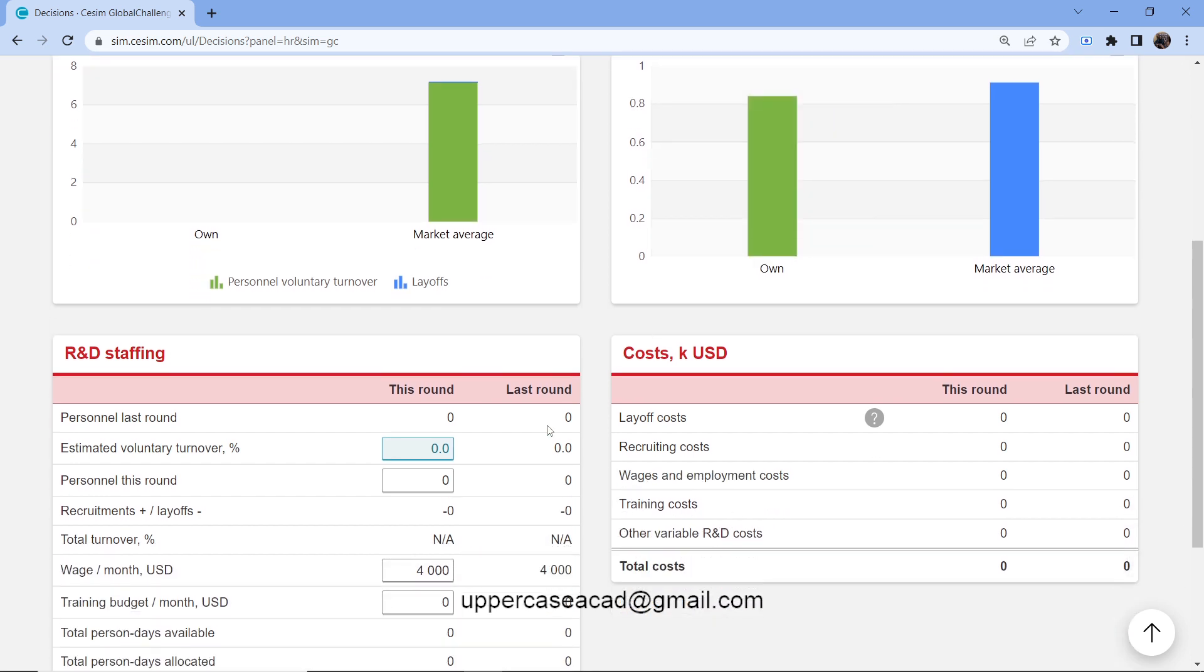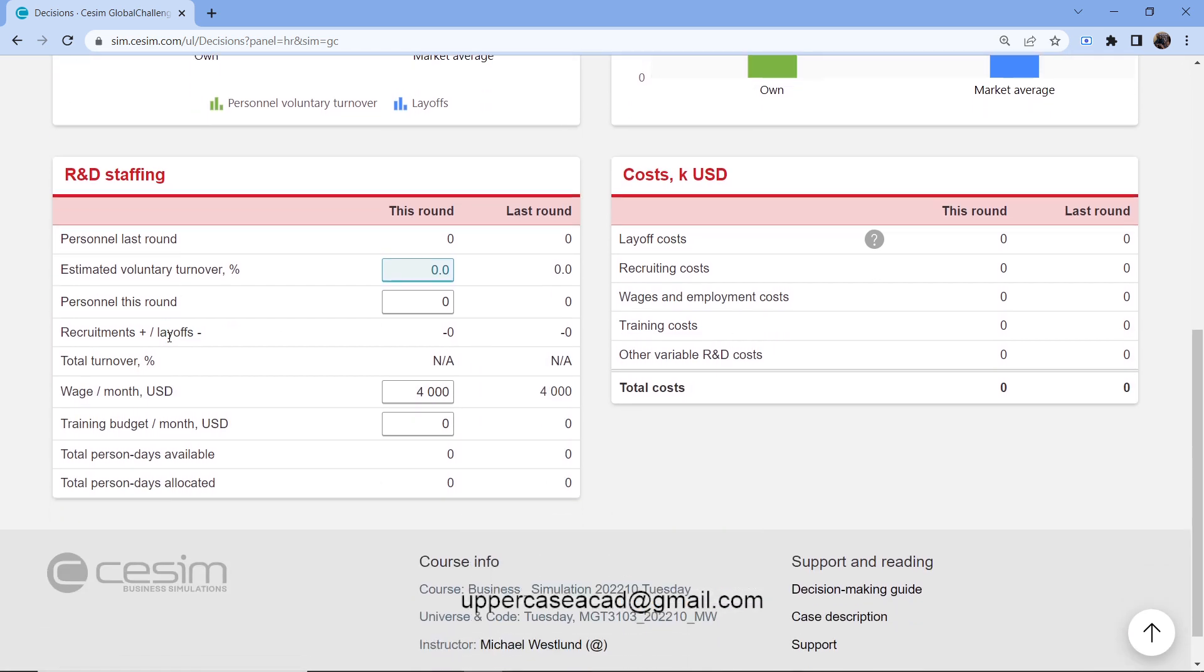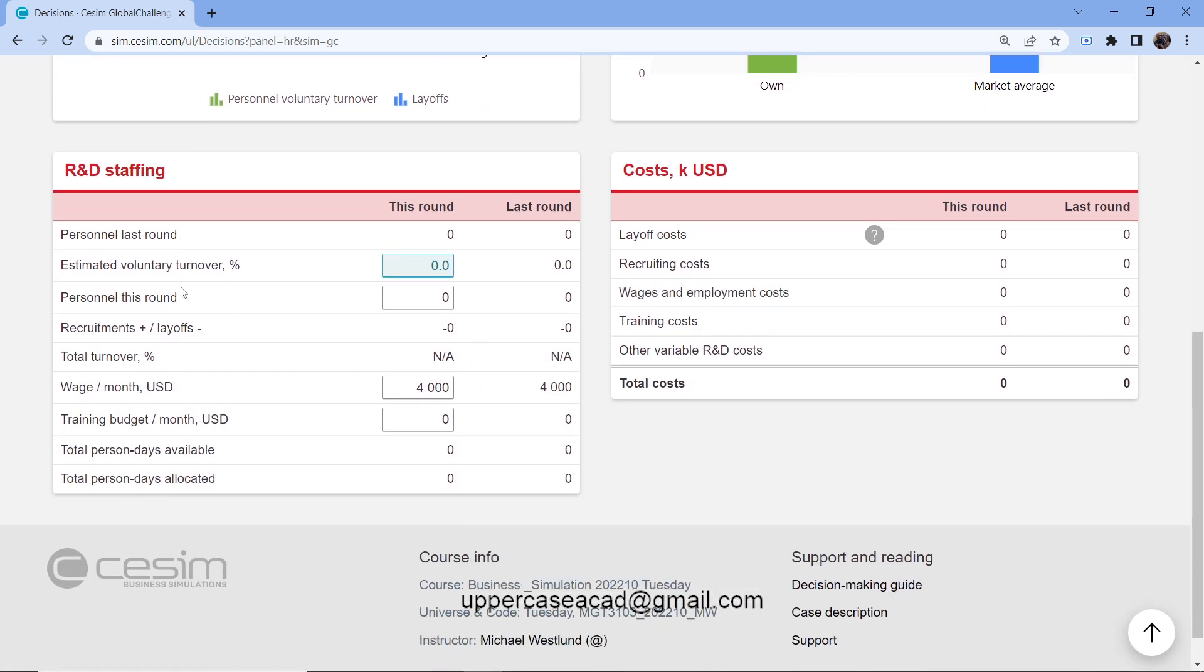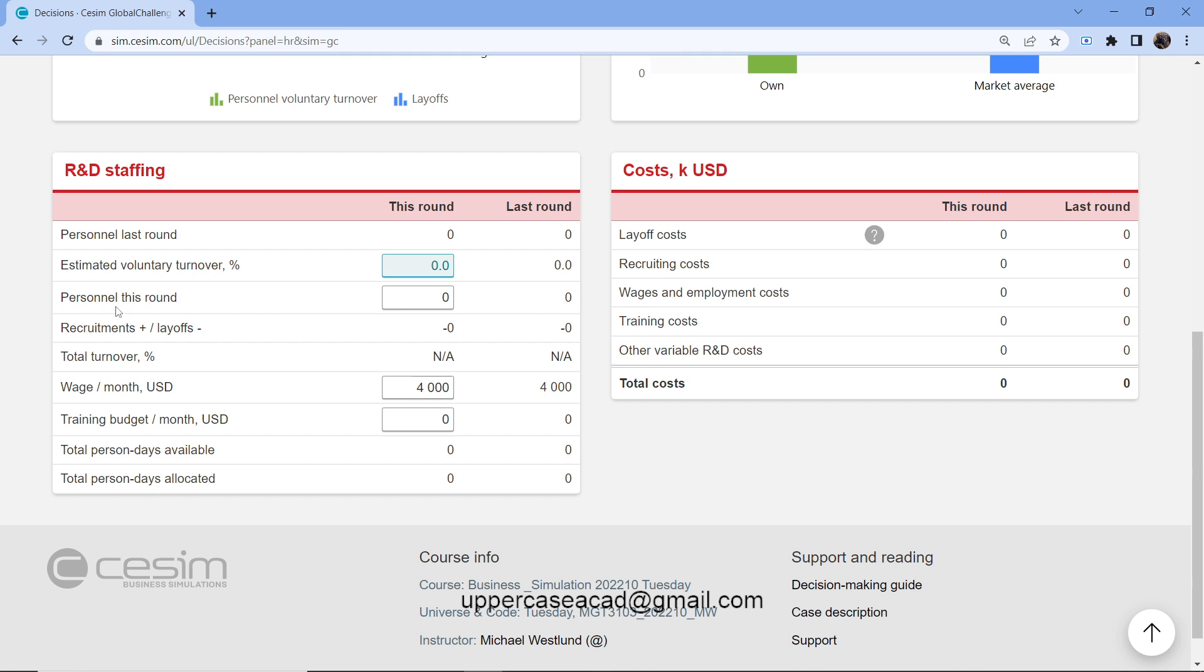Then you have the R&D staffing. Here under the R&D staffing, we have the personnel that we had last round. We have the estimated voluntary turnover, and this is the percent of employees who choose to leave my company, either by retiring or resigning. I have the personnel that are required this round. I just input the values here.